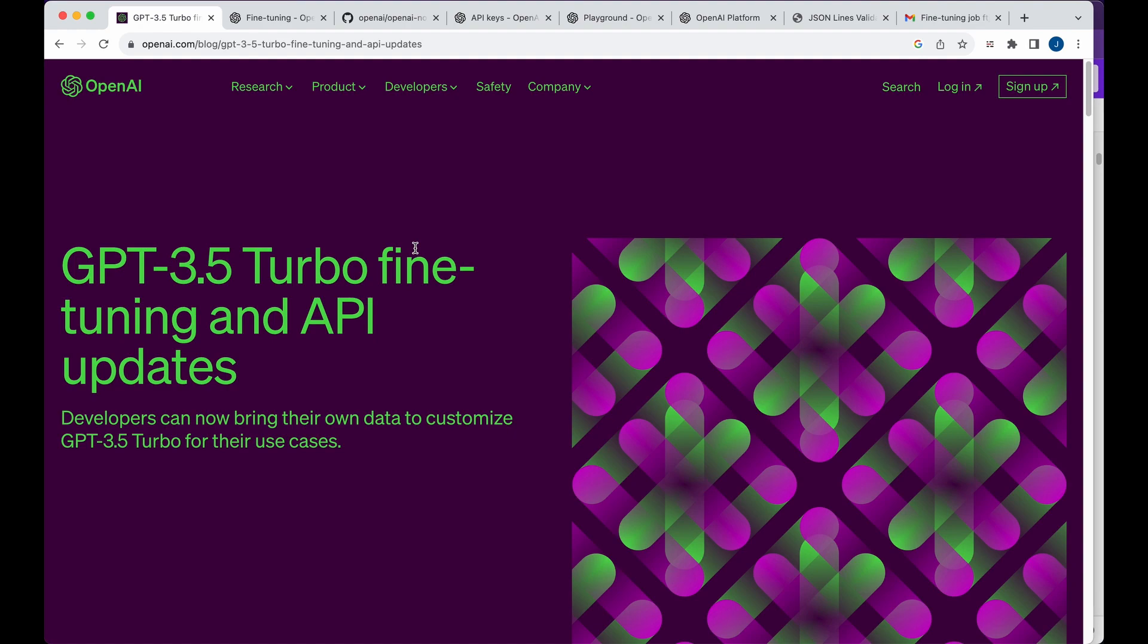All right, in this video, I'm going to be showing you how you can get started with the new GPT 3.5 turbo fine-tuning feature in Node.js.